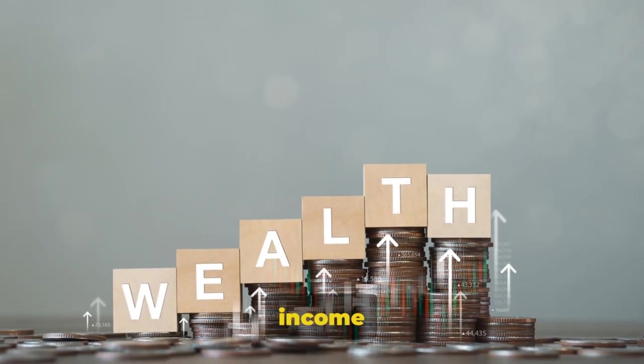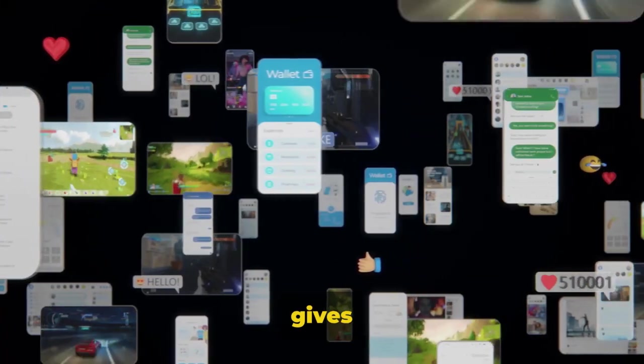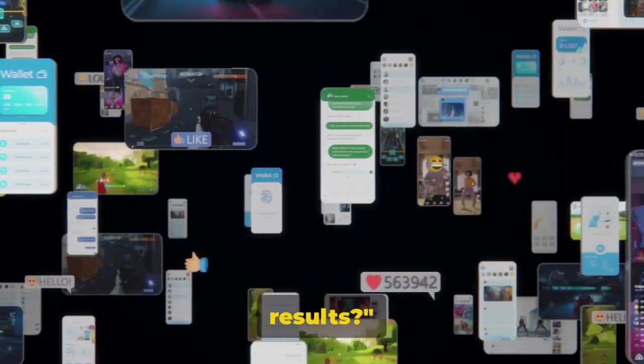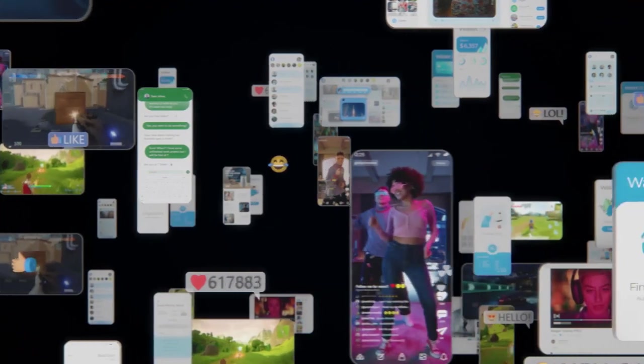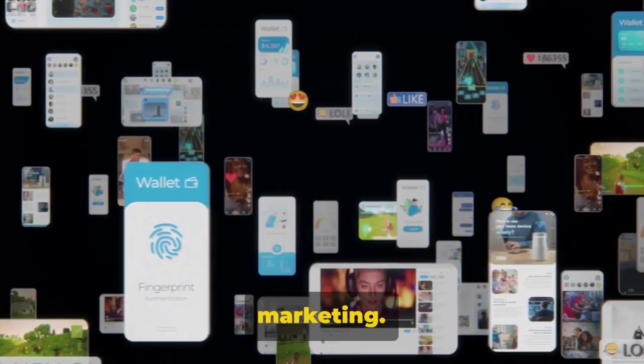Are you in search of a reliable income source that requires minimal effort and gives maximum results? Welcome to the world of affiliate marketing.